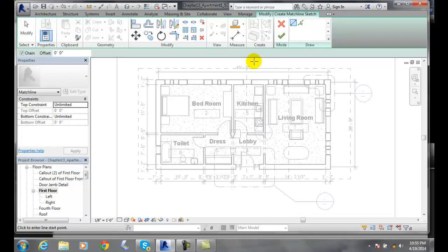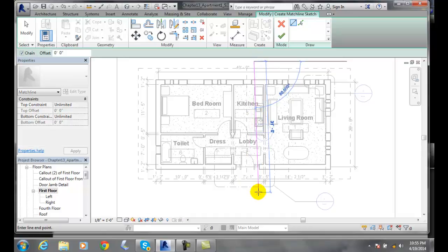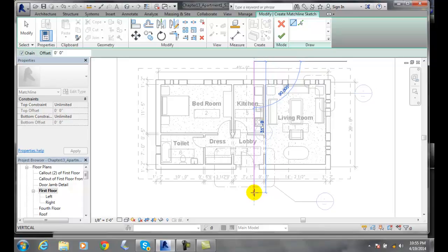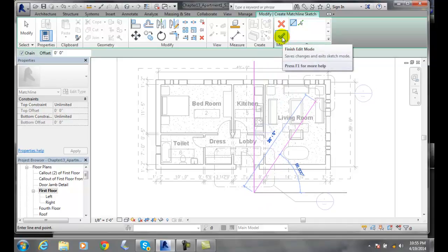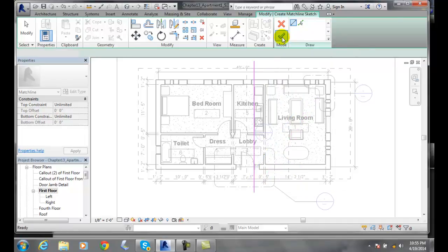I'm going to pick a line here and draw it straight down. We can draw with any of our draw tools here. I'm going to come straight across to here. When I'm done, I can come up and finish the edit mode.